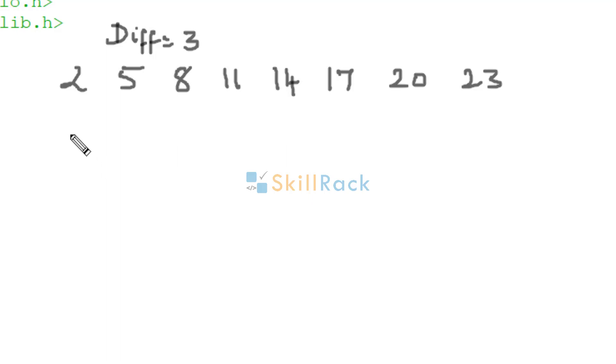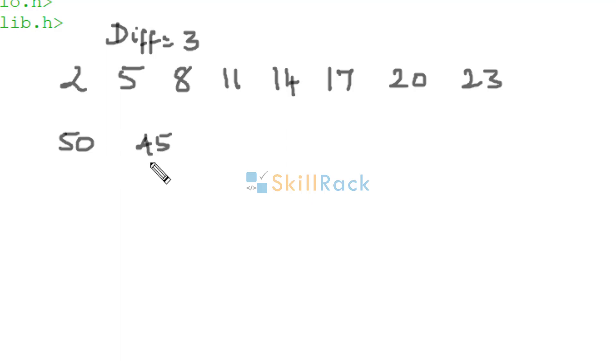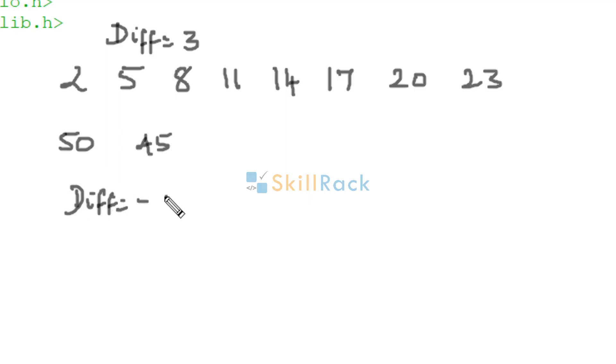Let's look at one more example. We have 50 and then we have 45. Here what is the difference? It is minus 5, because the second term is smaller than the first term. So here the difference is minus 5. So what must be the third term?